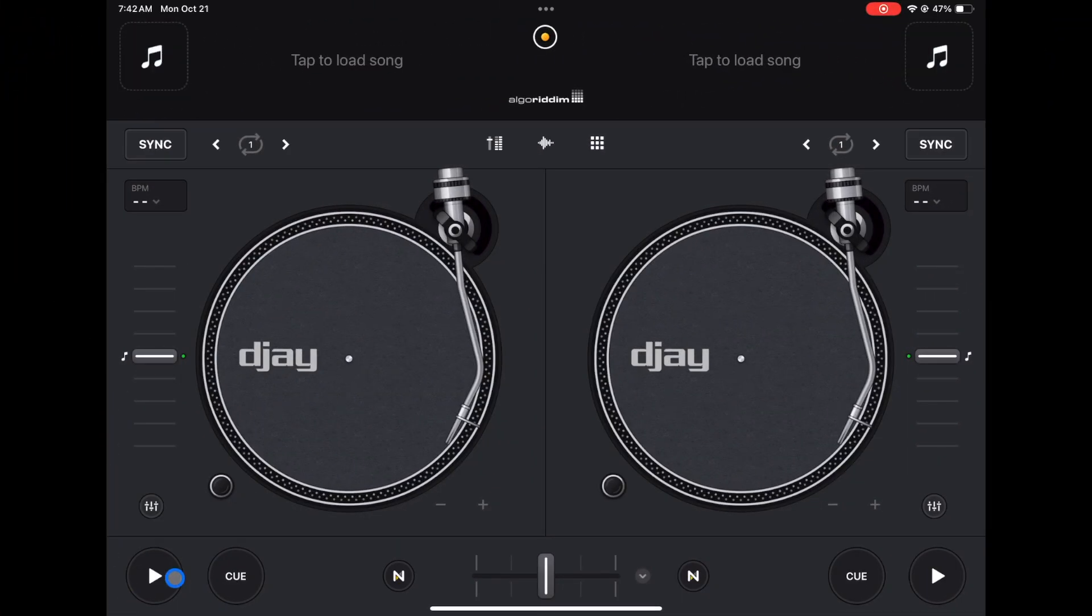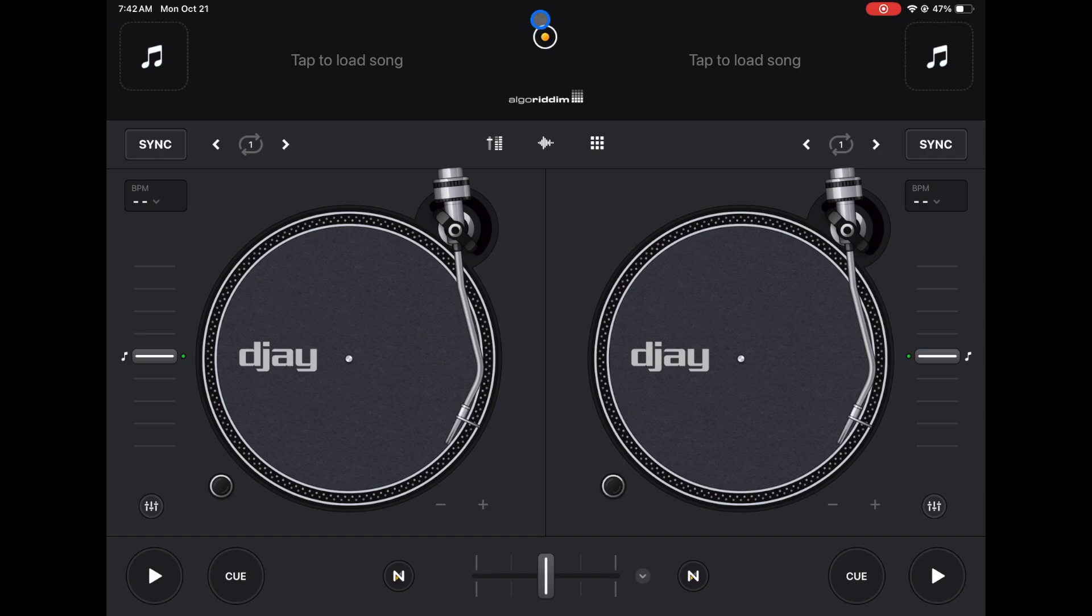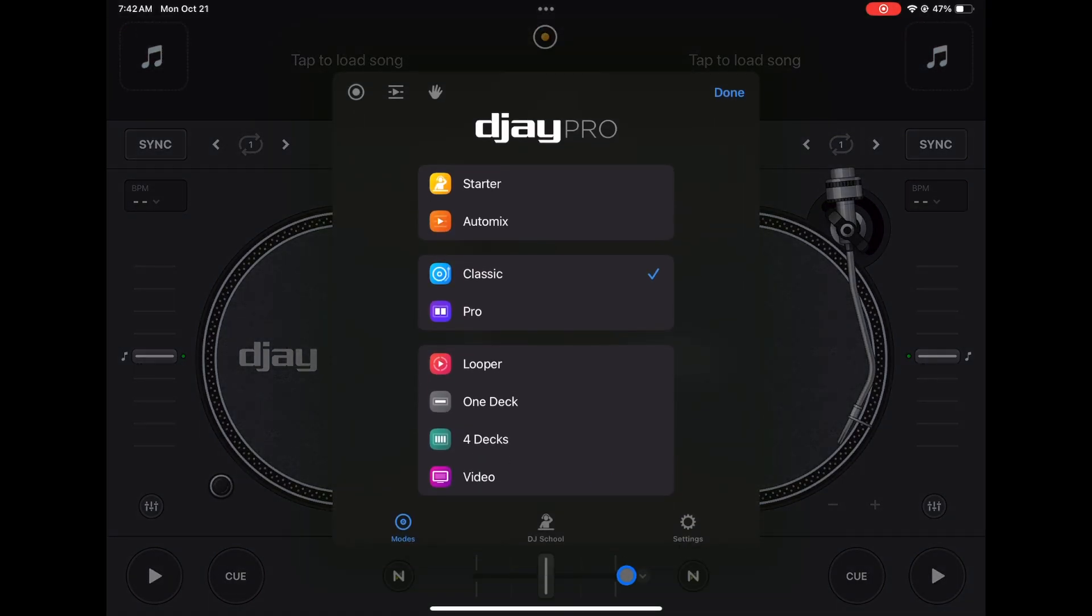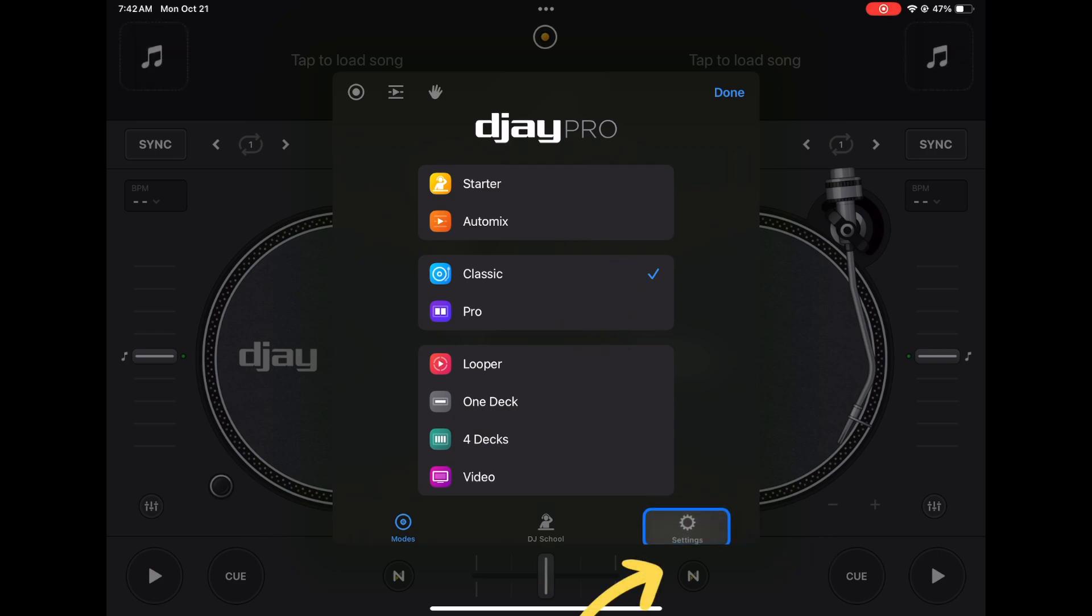To access our settings we're going to press the middle button here. You may be in modes, it may look like this - this is how you change different view modes - but what we want to do is go over to the right, and that is going to be settings.